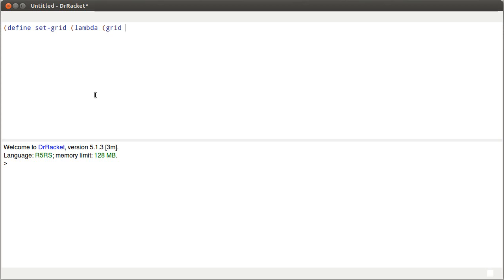We're going to pass in a grid, a row, a column, and the value that we want to be stored at that row and column in the grid. Now, we're doing this in a functional manner, so the result of this is itself a new grid. We're not going to alter the original grid — the original grid will be completely unchanged. We're going to get back a new grid, and it's going to reuse a lot of the components.